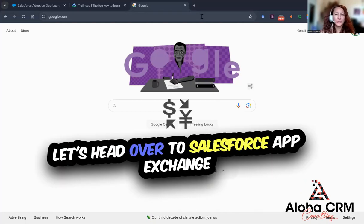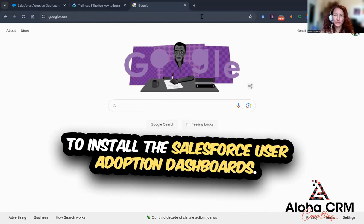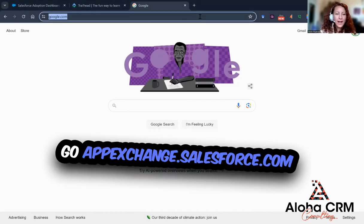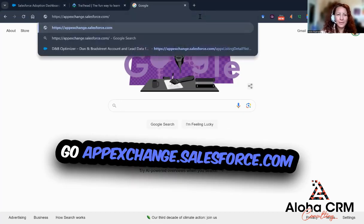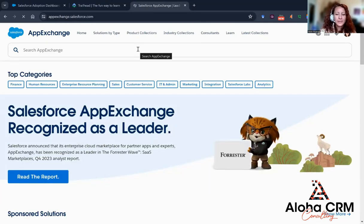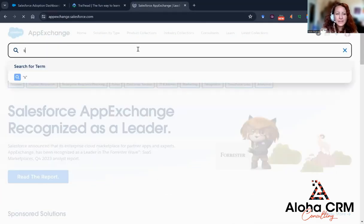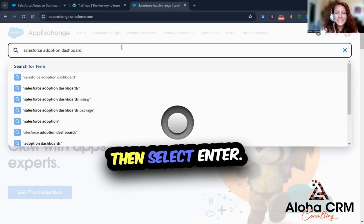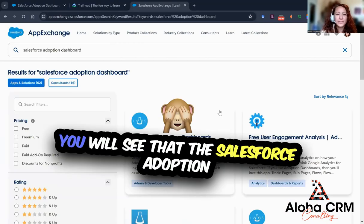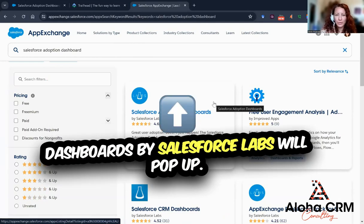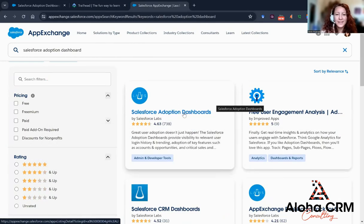Aloha! Let's head over to Salesforce AppExchange to install the Salesforce User Adoption Dashboard. Go to appexchange.salesforce.com and once you are in the AppExchange, on the search bar type in Salesforce Adoption Dashboard, then select Enter. You will see that the Salesforce Adoption Dashboards by Salesforce Labs will pop up — select this.